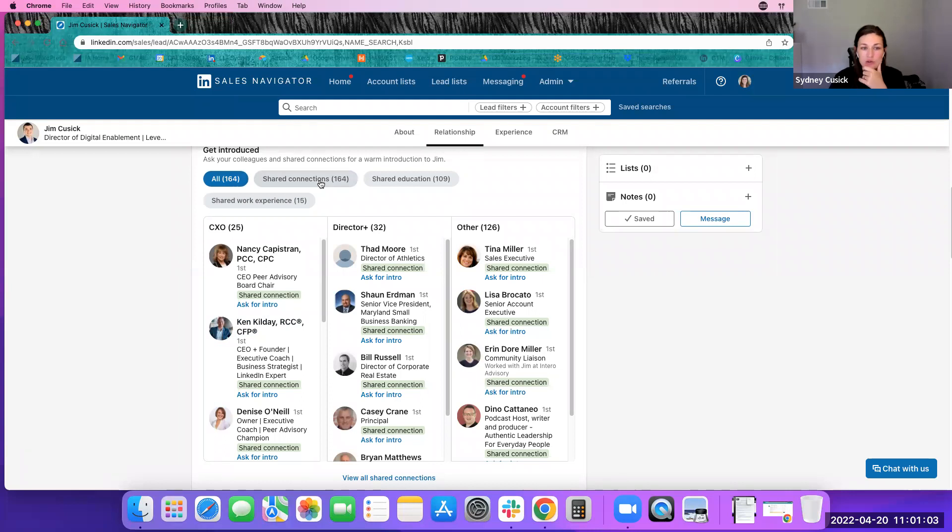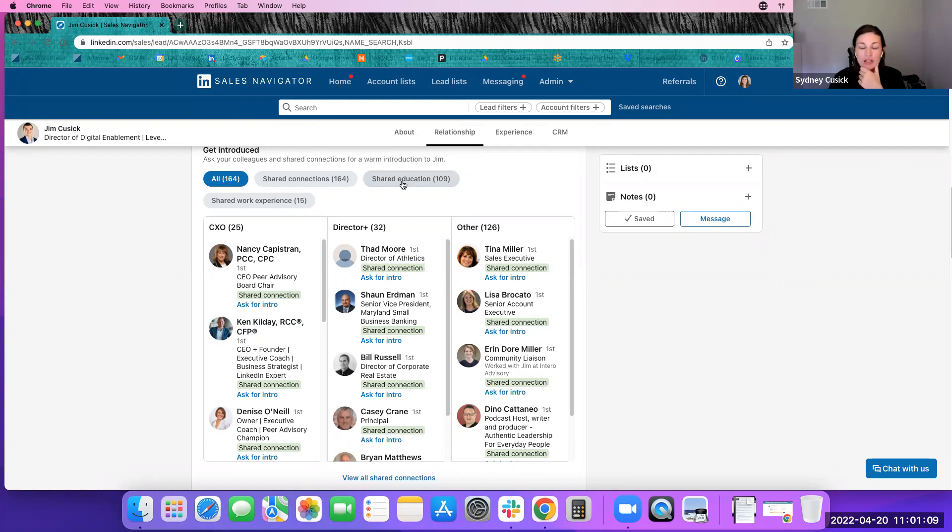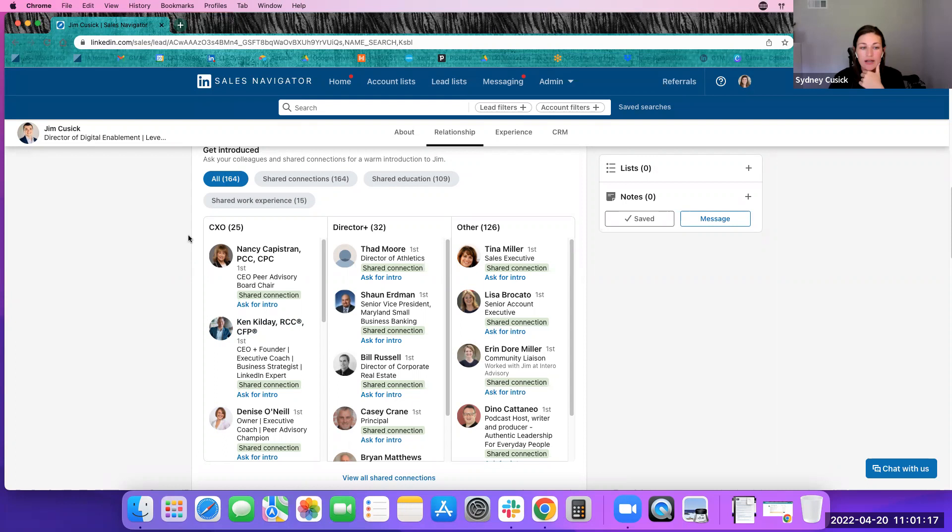And I can kind of sort it by who are our shared connections since we went to the same college, who's a mutual alumni of ours that could potentially introduce me to Jim as well. And share a work experience. And then they organize it by position.